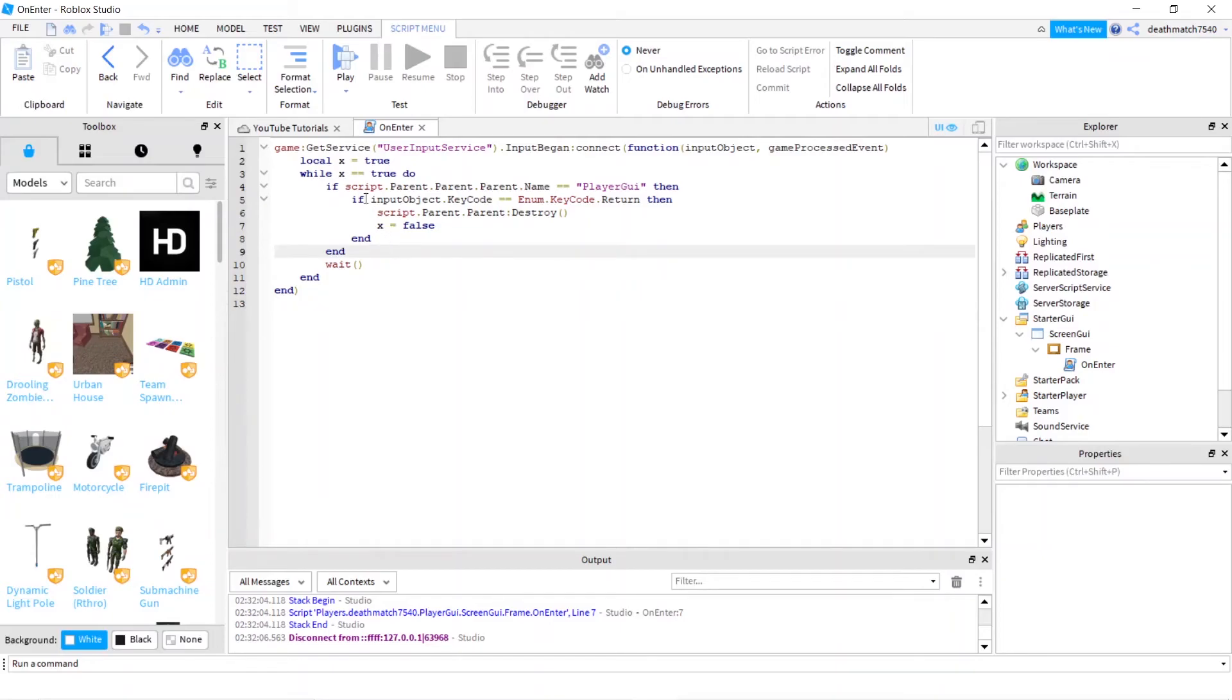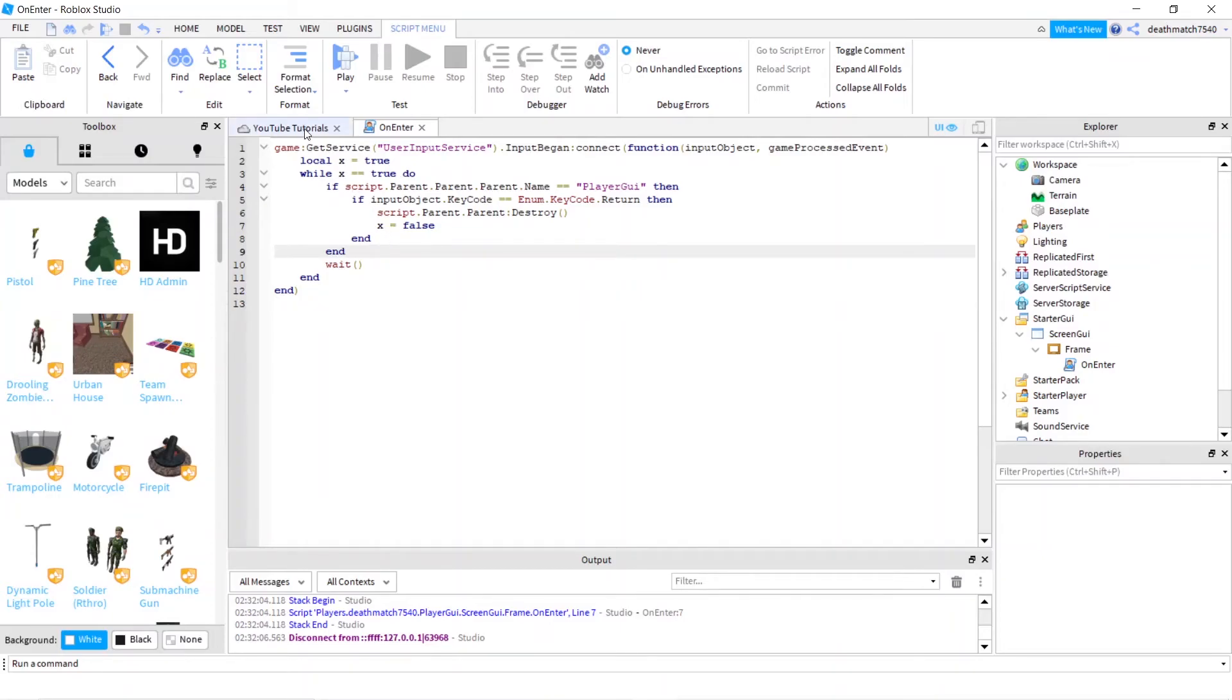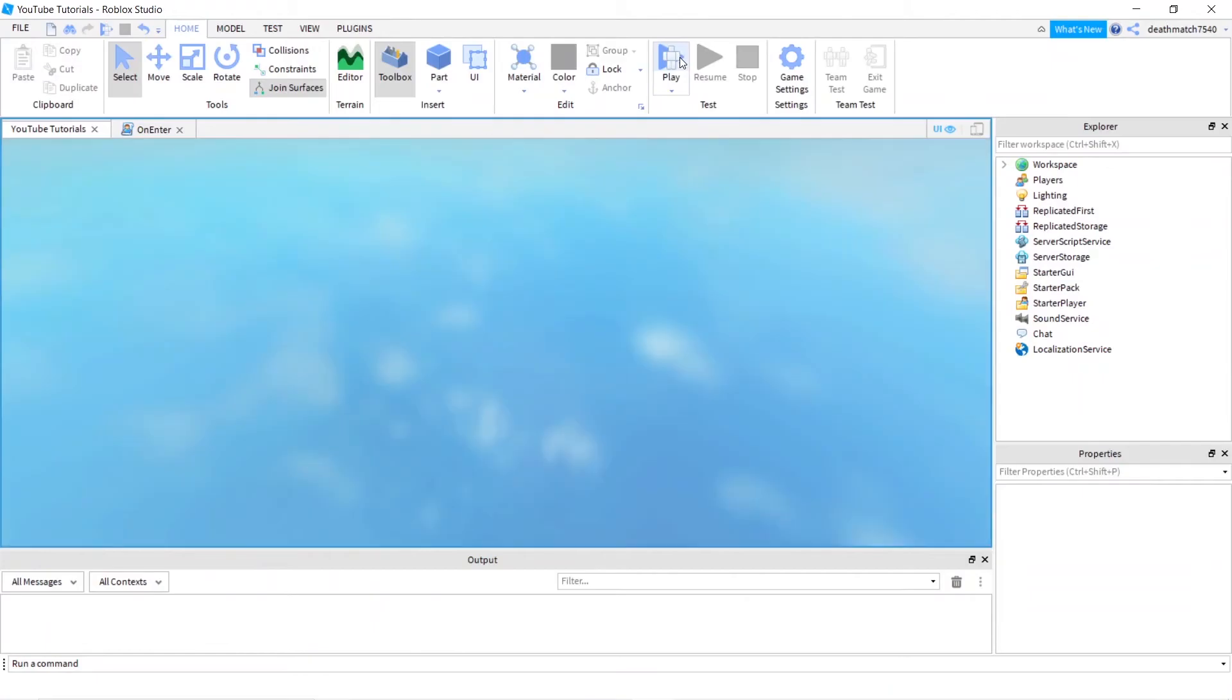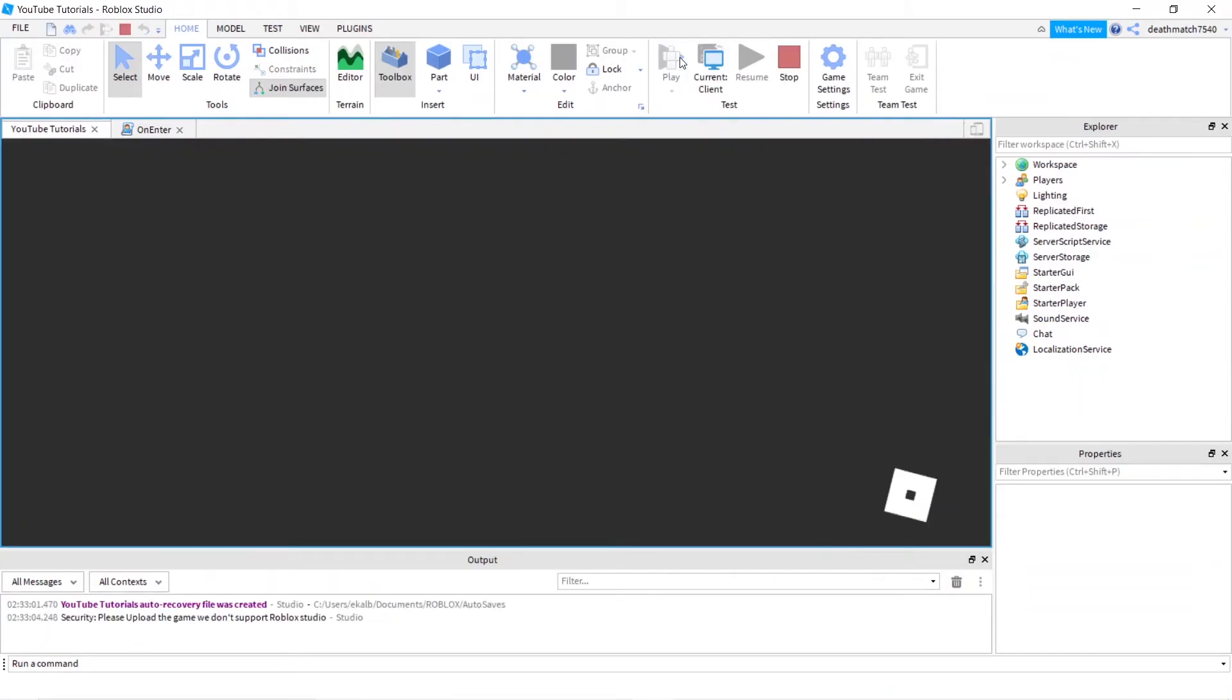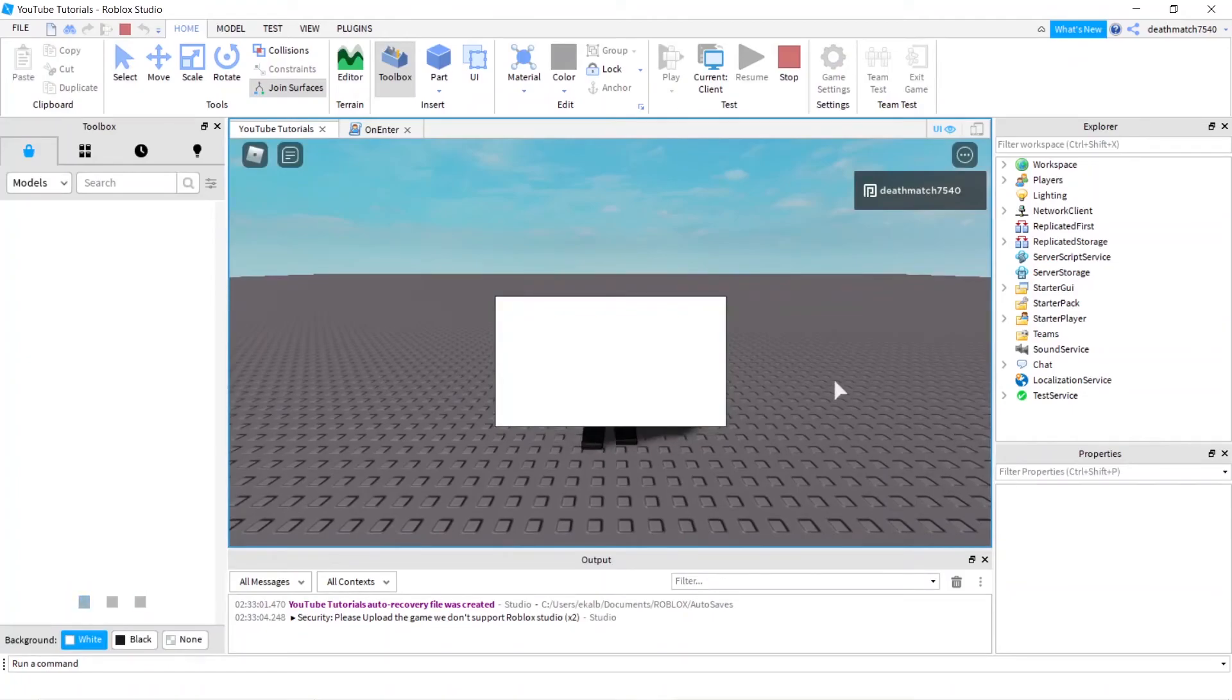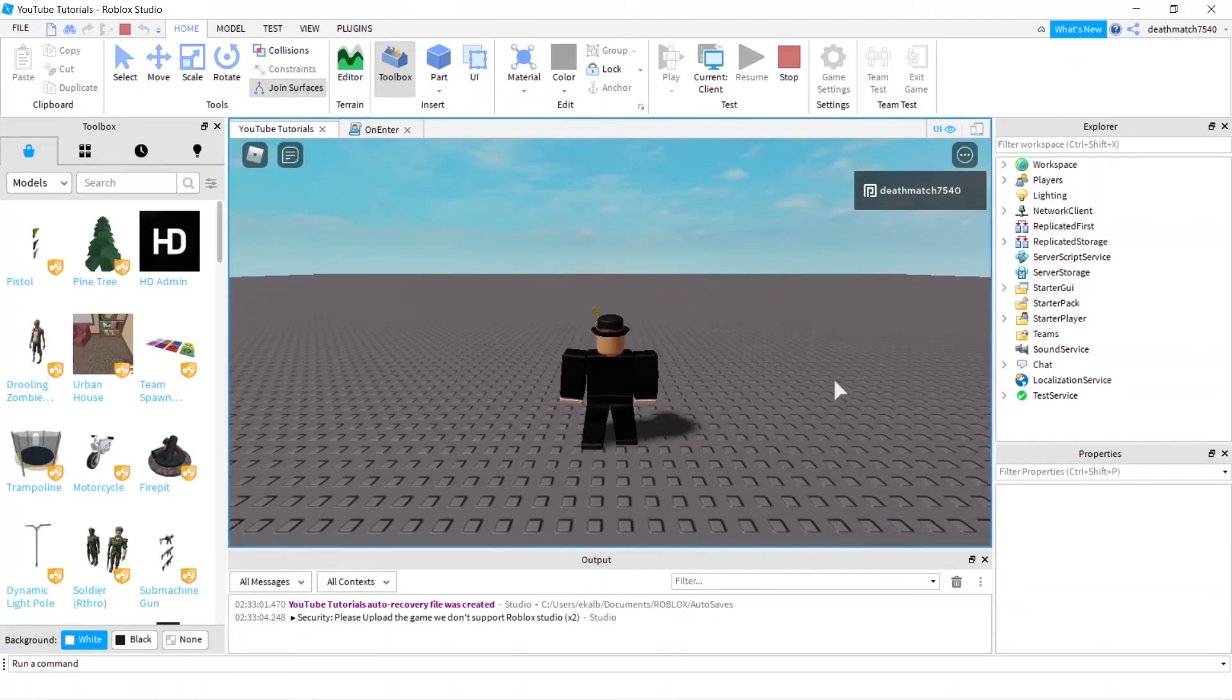So once we're done with that, we can go into our game and press play. And we'll let it load for a second, even though it already loaded. I don't know why it's taking too long. There we go. And I just press enter. And there we go. As you can tell, the UI is gone. It did exactly what we wanted.